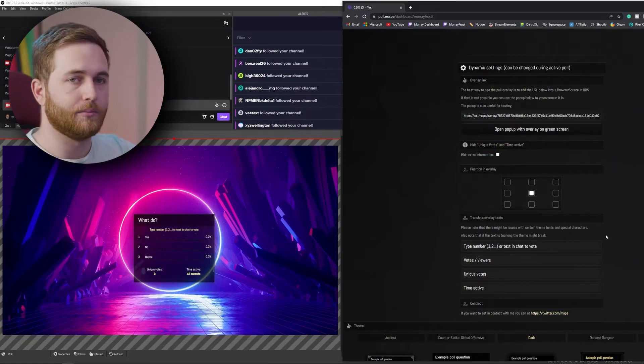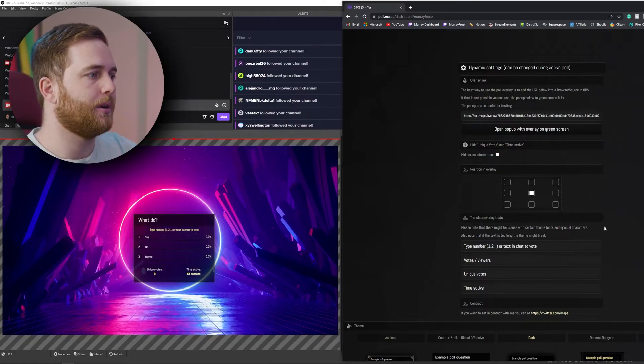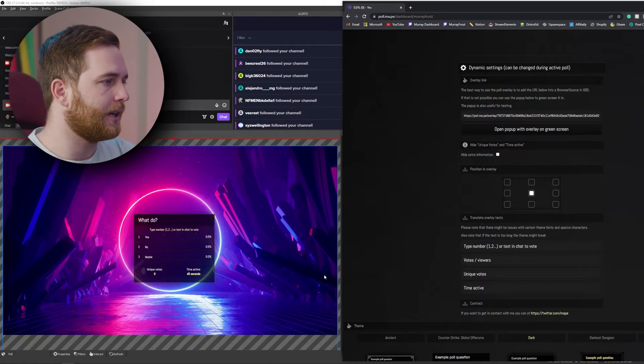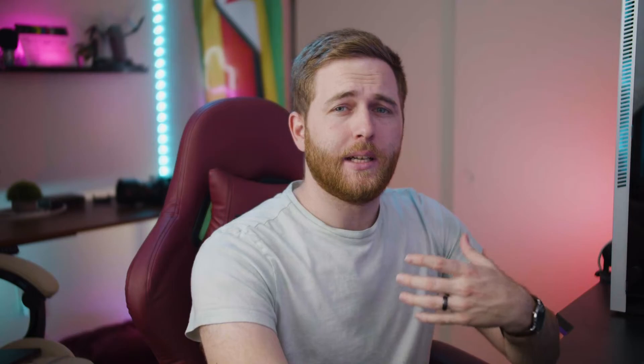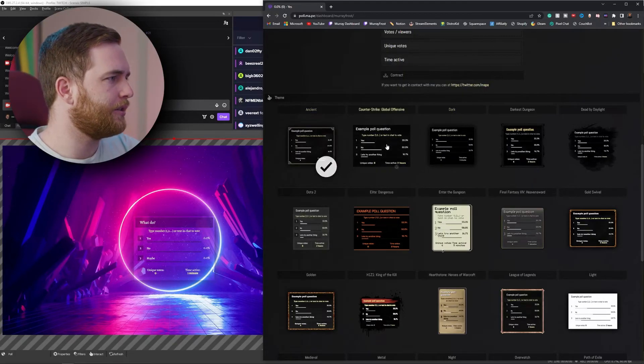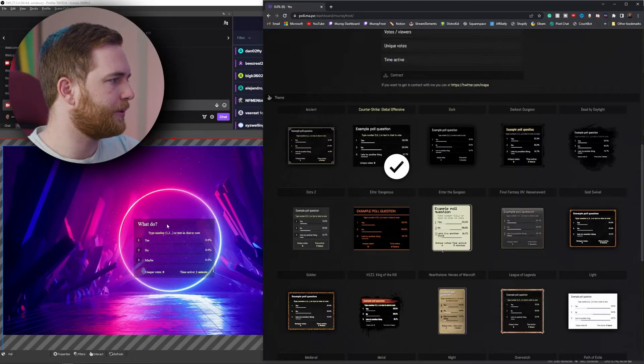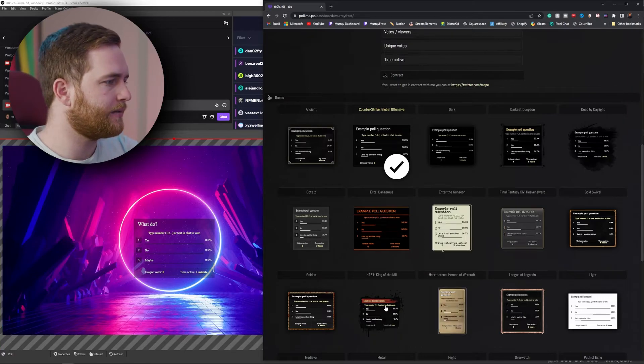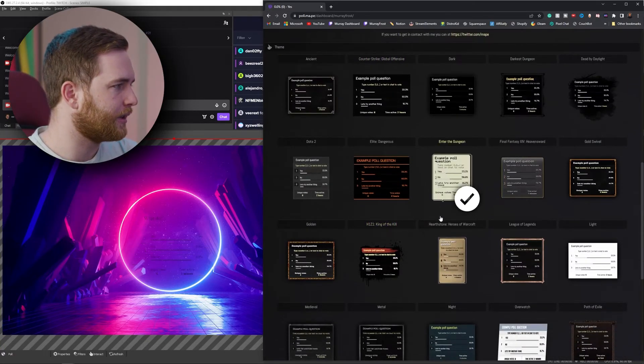Here's the part most people are probably most excited about — the theme, or the look of this overlay. There are a bunch of options to choose from and a lot you can do, with endless possibilities, and a lot of it is free.